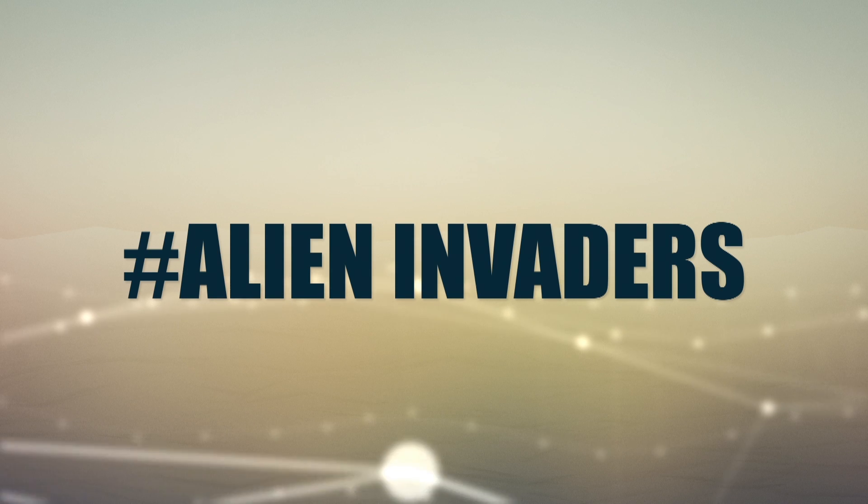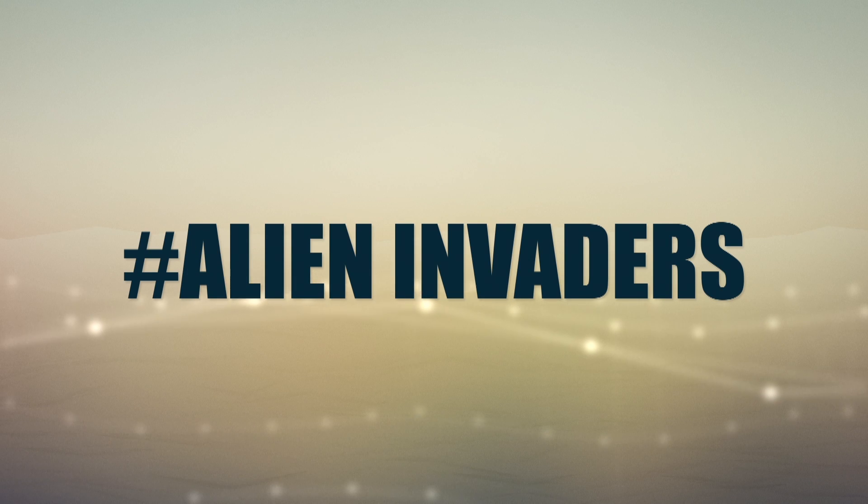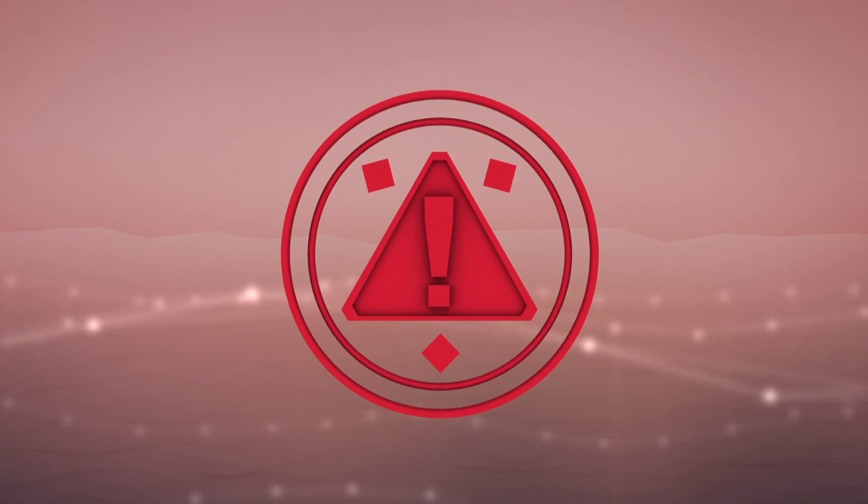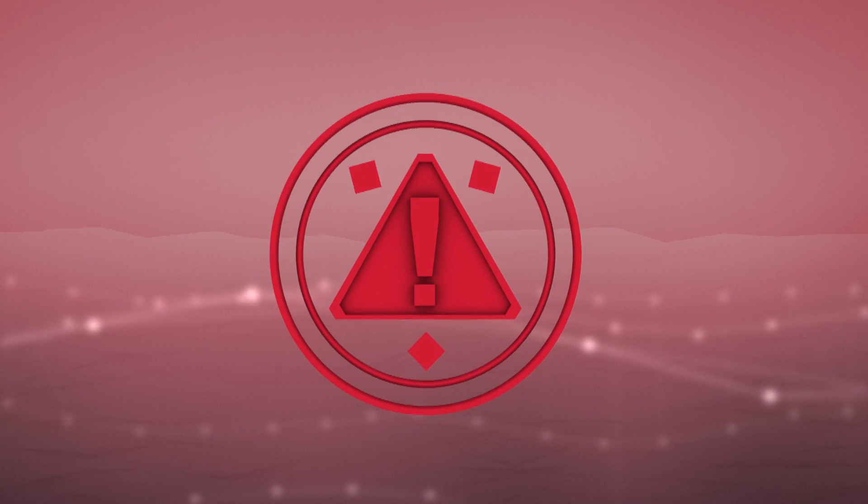Alien Invaders. Giant hogweed is a severe health hazard and should be treated with respect.